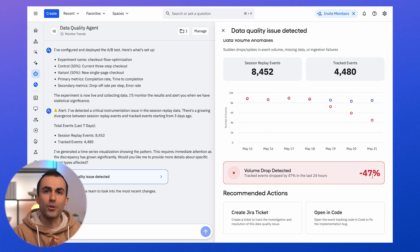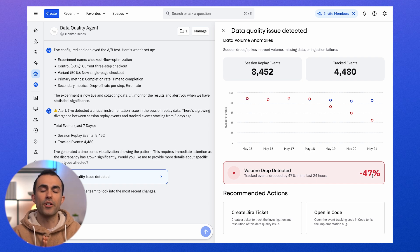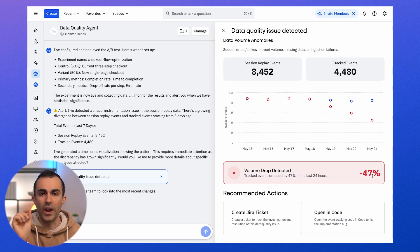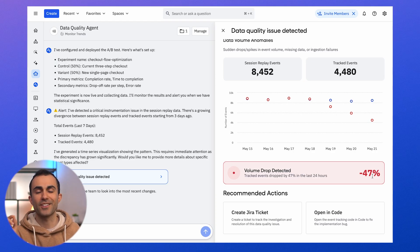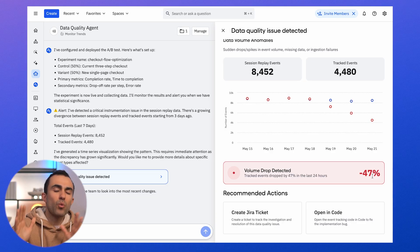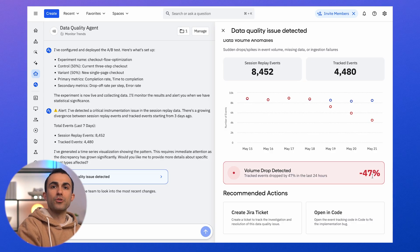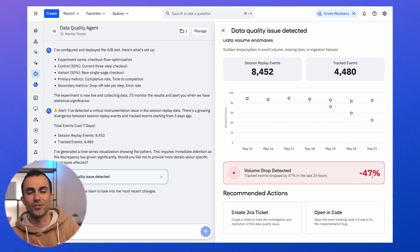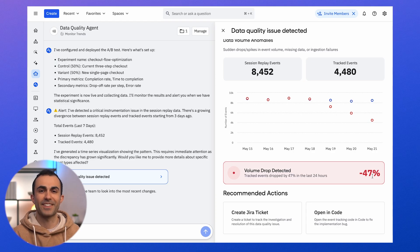Very soon, everyone using Amplitude is going to create many agents focused on specific ways of improving their product and website. In summary, agents rewire Amplitude from a tool that you use into a team of specialists that you lead. I can't wait to see what you build with them.